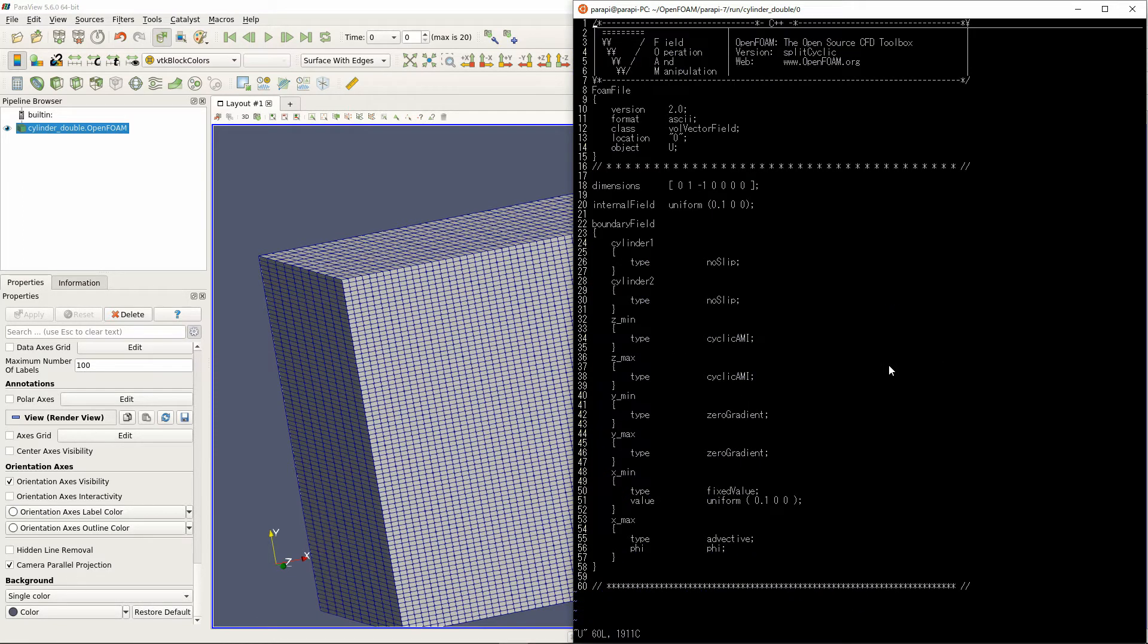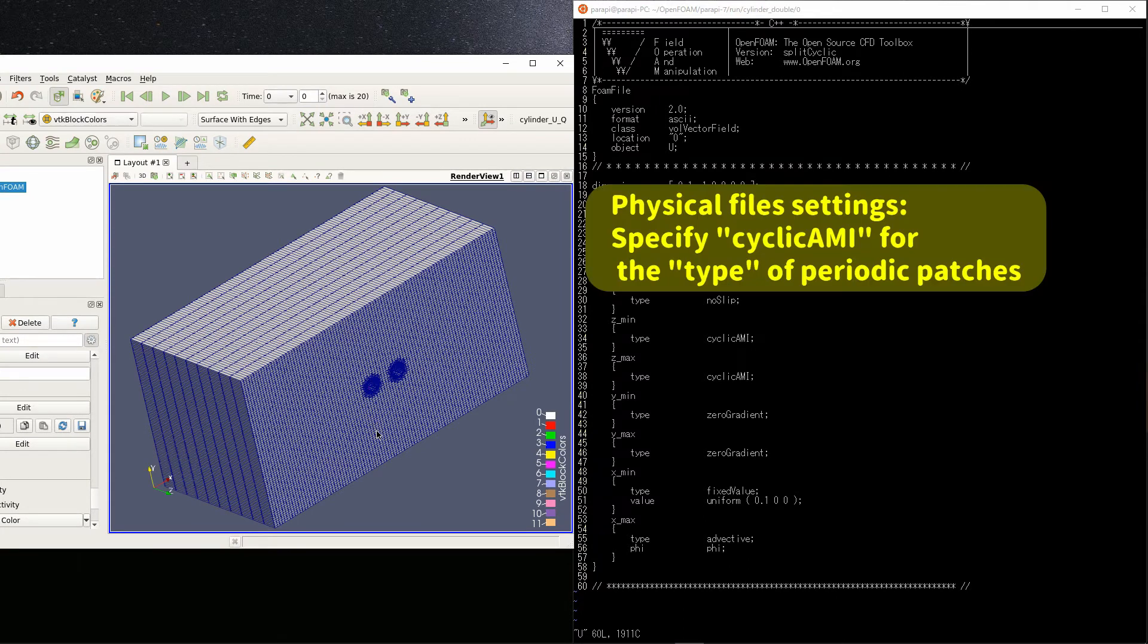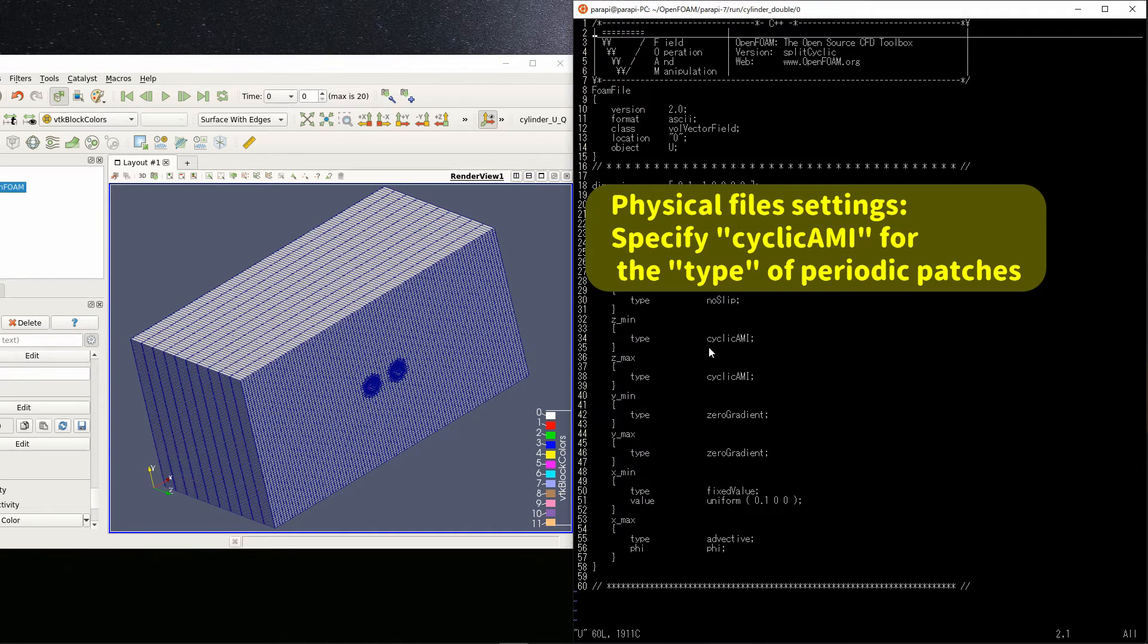Setting the physical quantity file is very simple. Since we want zmin and zmax to be periodic boundary conditions, we only need to specify cyclic AMI as their type.